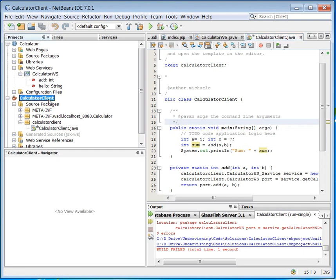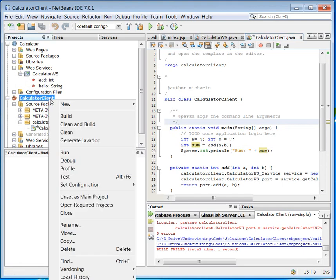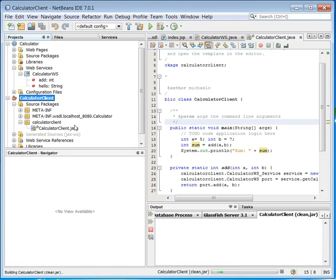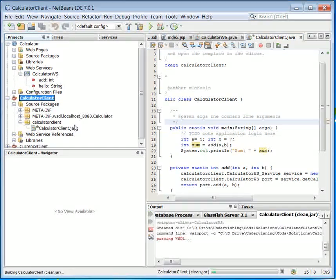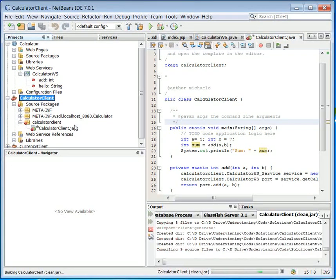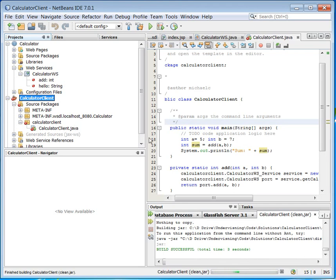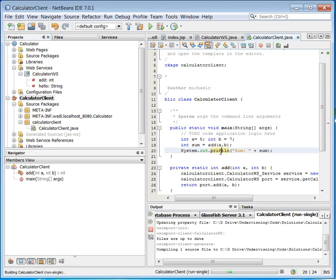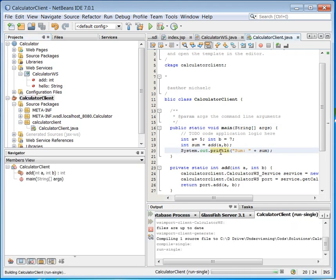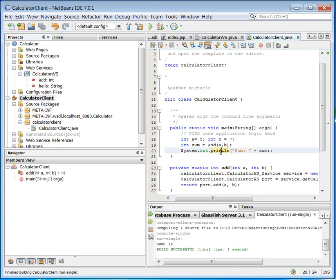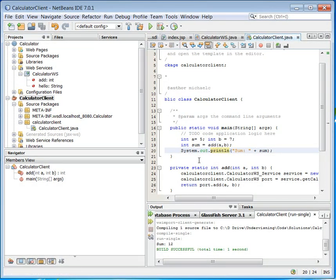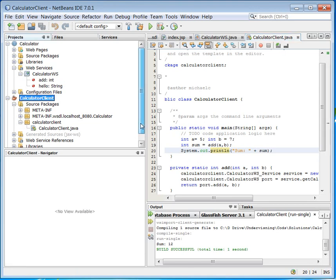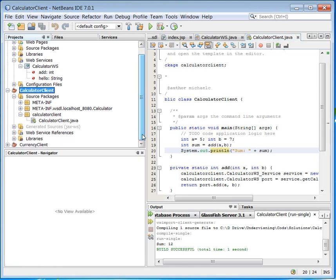What we have to do is here. We have to come in here and clean and build the project. And now of course it's correct. What we needed was to let it know that we actually have built up this web service references here.